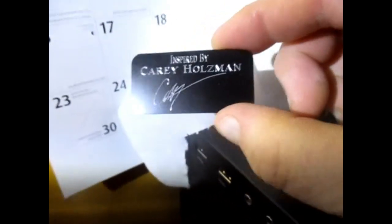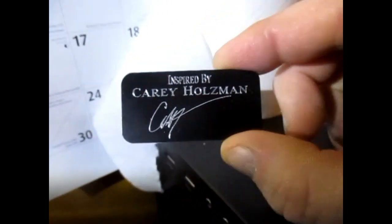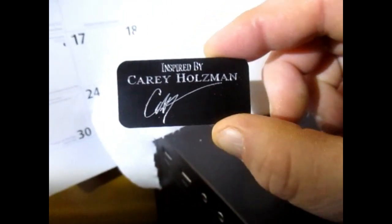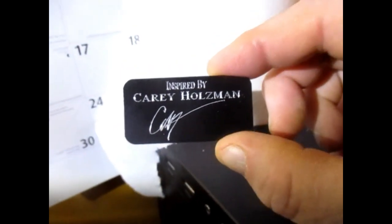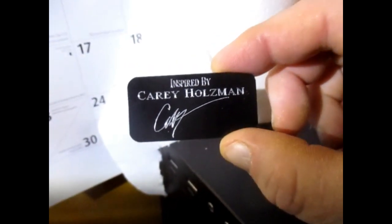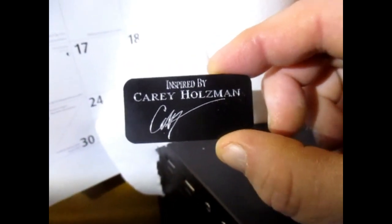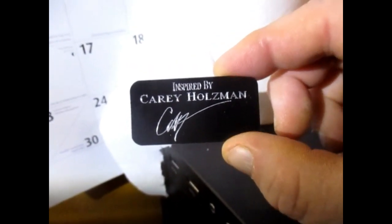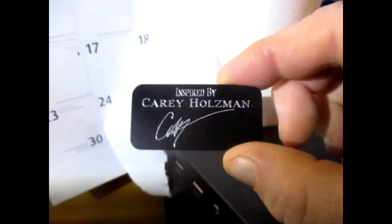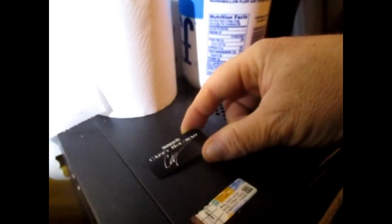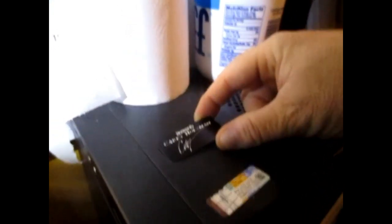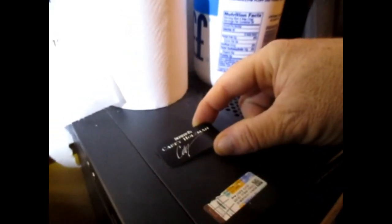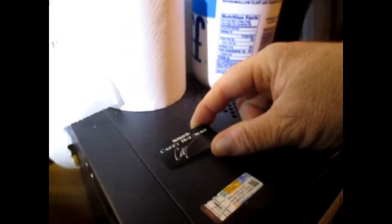Hello YouTubers! This is called a case badge and it's meant for going on computer cases. There's a channel that I really love to watch, more for entertainment, but I do learn stuff about computers. Highly recommend it to everybody - Gary Holzman.